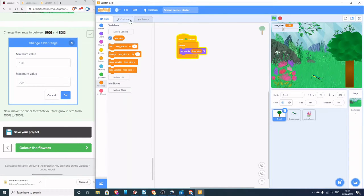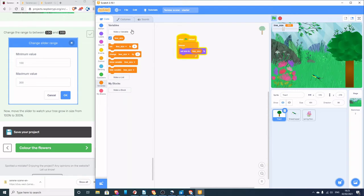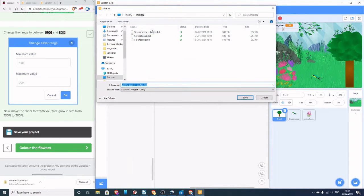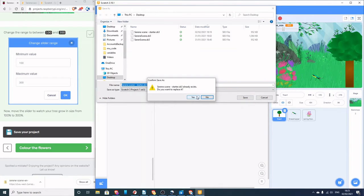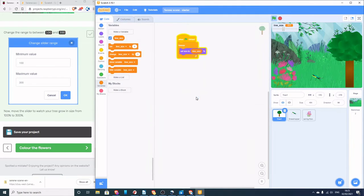Let's save our project. I'm going to go File > Save, leave the default name of Serene Scene Starter, and save. It will overwrite the file that's there, so I've got a working copy of my program now.